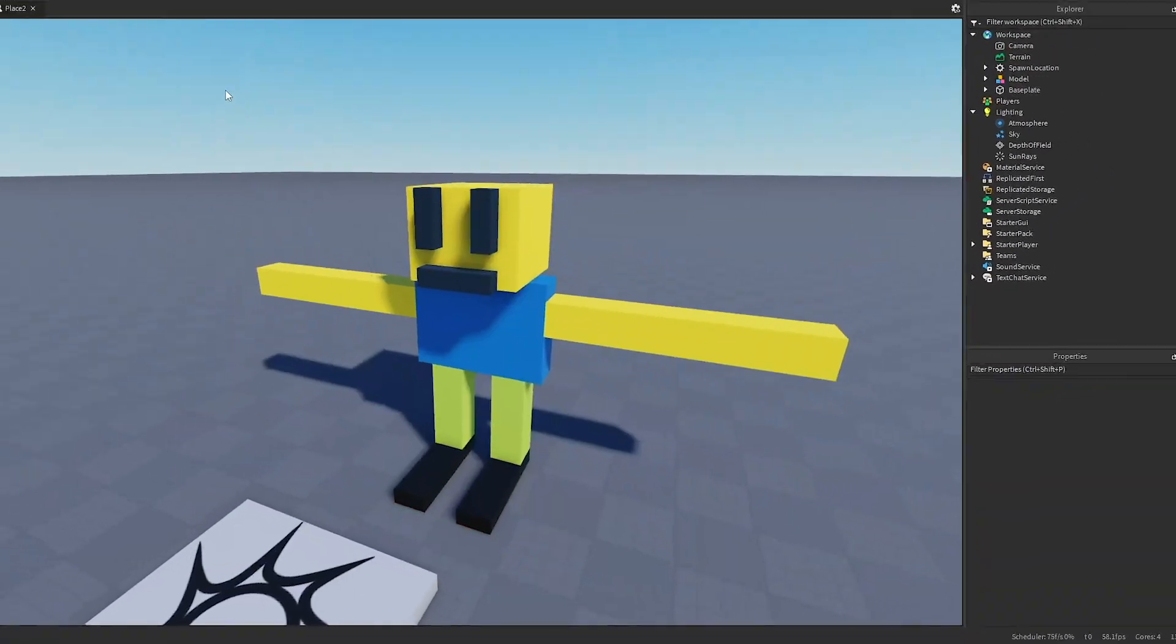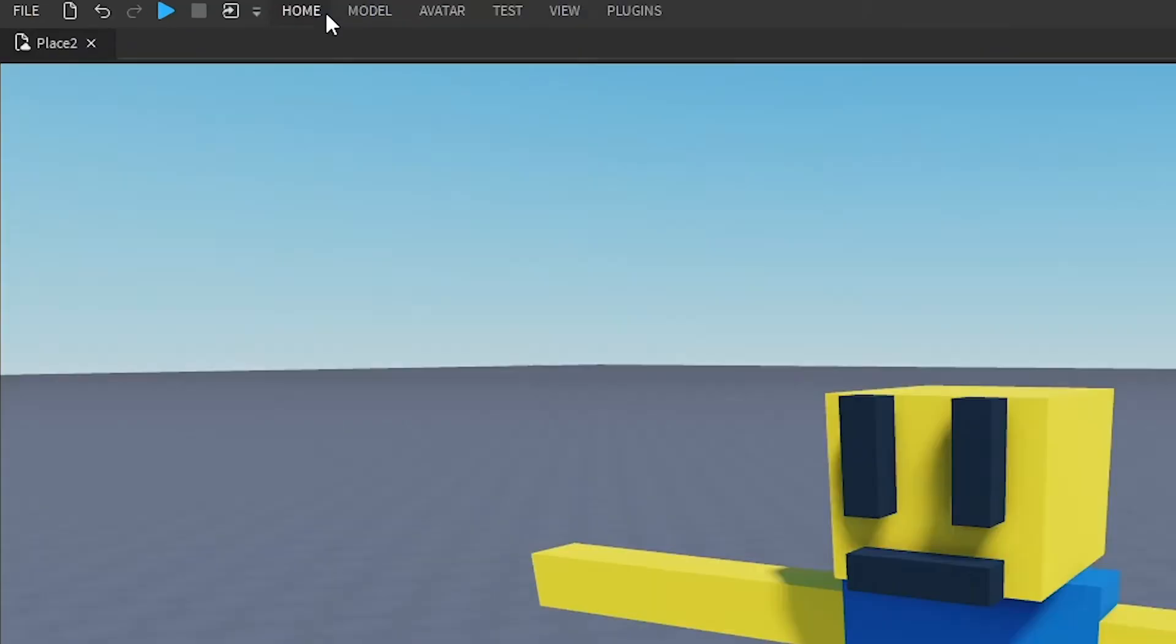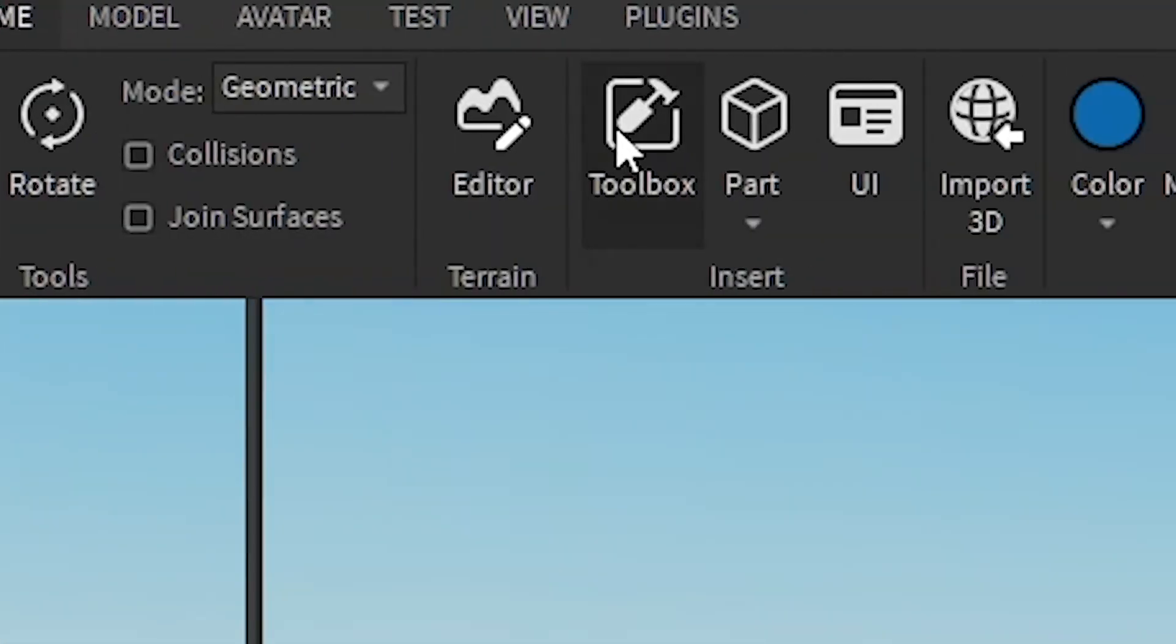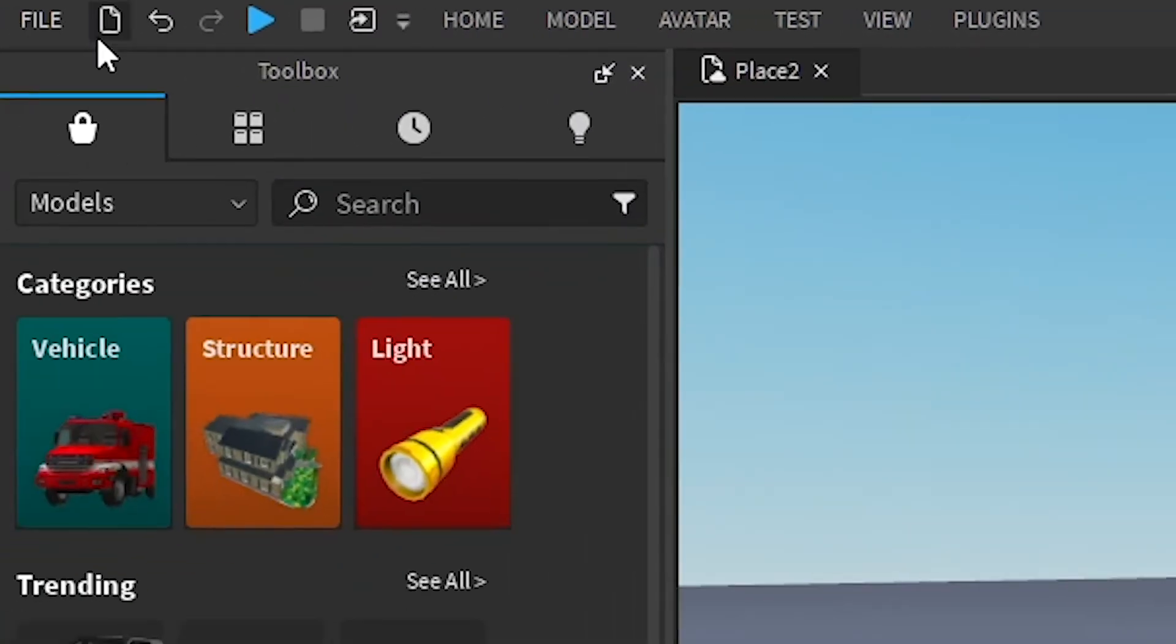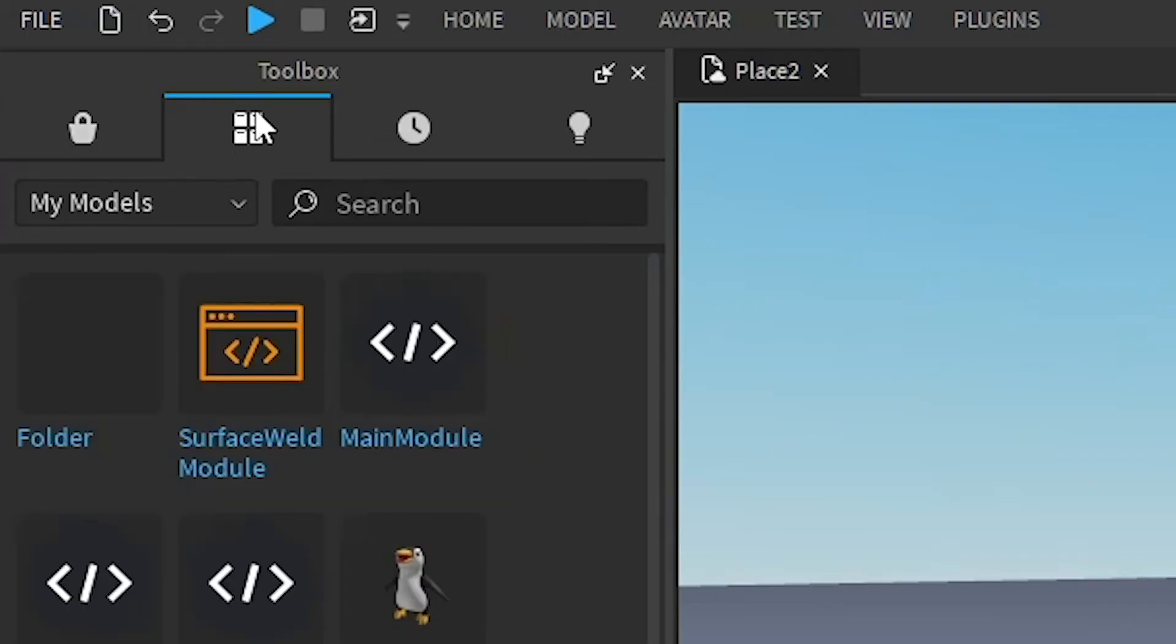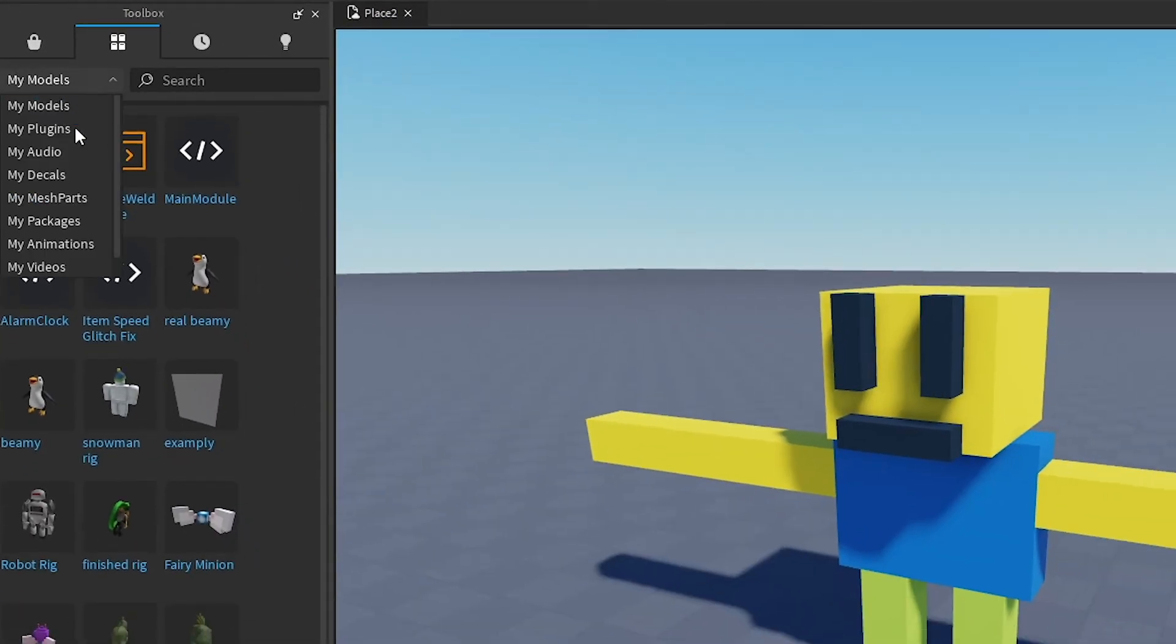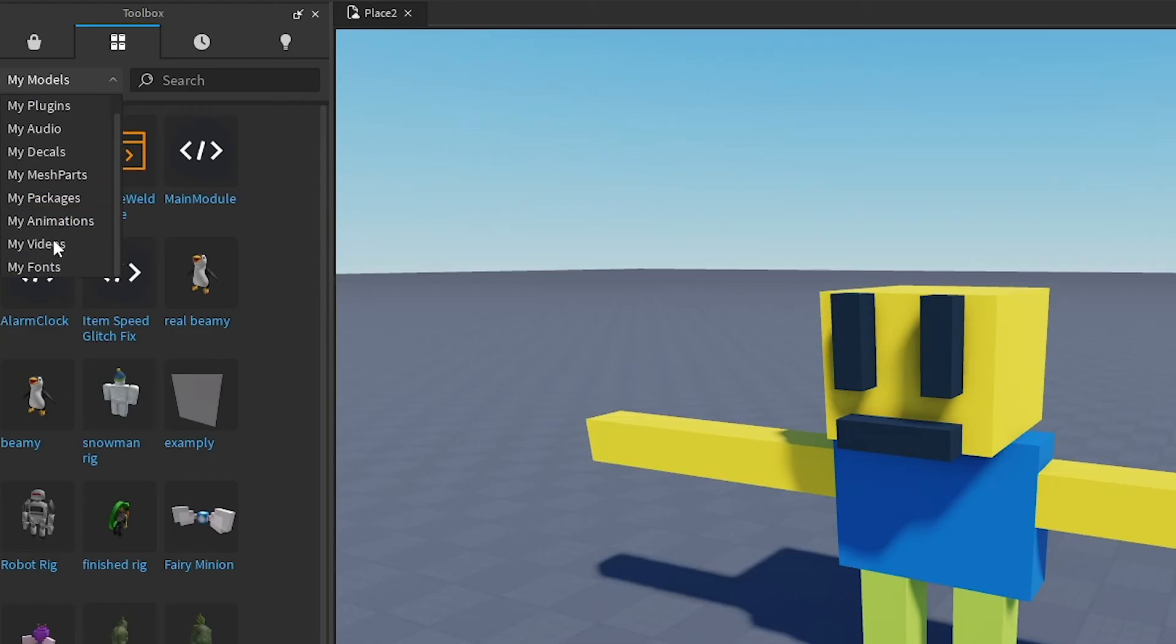And then once you save it, you can go to Home here, go to Toolbox, and if you go here into your inventory area, you can see all of your models, and you can see all the other stuff you own, like the decals, packages, and stuff like that.